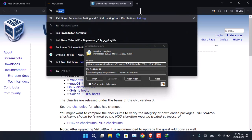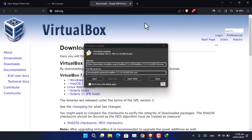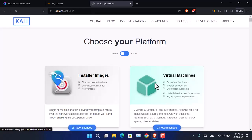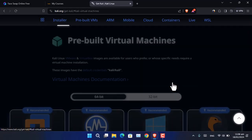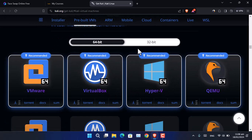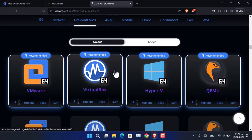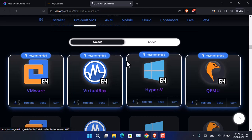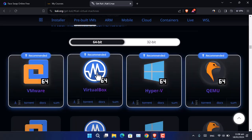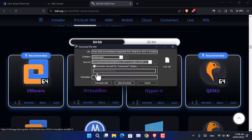After that, go to kali.org, click on Download, then click on Virtual Machine. If your system is 64-bit, go ahead and download the Kali Linux for VirtualBox 64-bit. However, if it is a 32-bit system, go ahead and choose 32-bit and download it. In my case, I am going to download the VirtualBox 64-bit version.